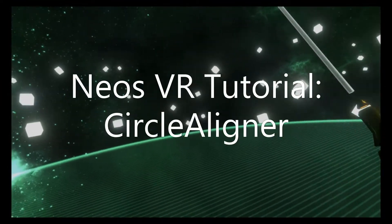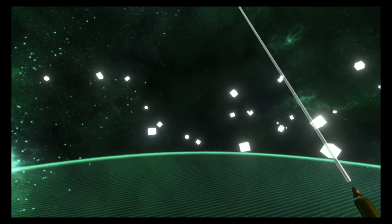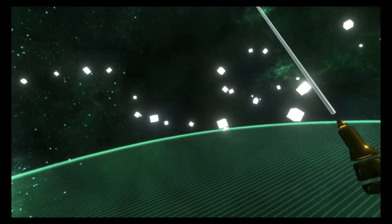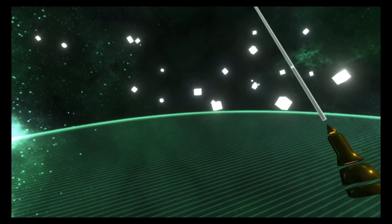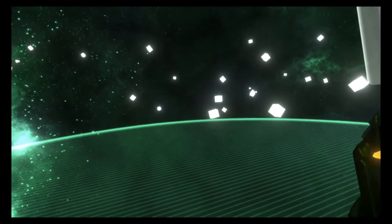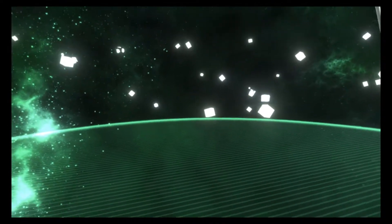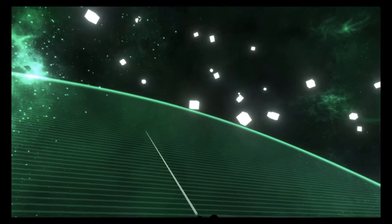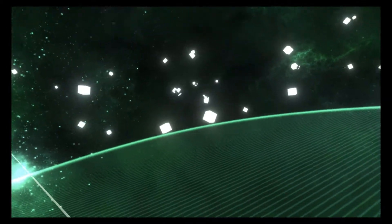Hey! Following on from the axis aligner video, here's a video on the circle aligner. The circle aligner is useful to arrange items in a circle rather than in a line like with the axis aligner.